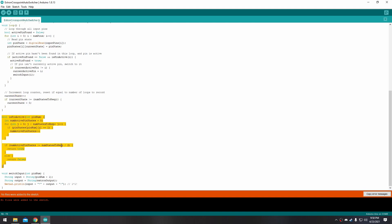Next is the isPinActive function, which takes in the number of a pin. Because the sync is not always going to be one or active, we look inside those 30 pin states we've stored and see if there are more one or active states than zero or off states. If there are more active states than not active states, we return true, otherwise return false. And lastly is the switchInput function, which sends a serial command to the Xtron to bind the currently active input to that Xtron output.